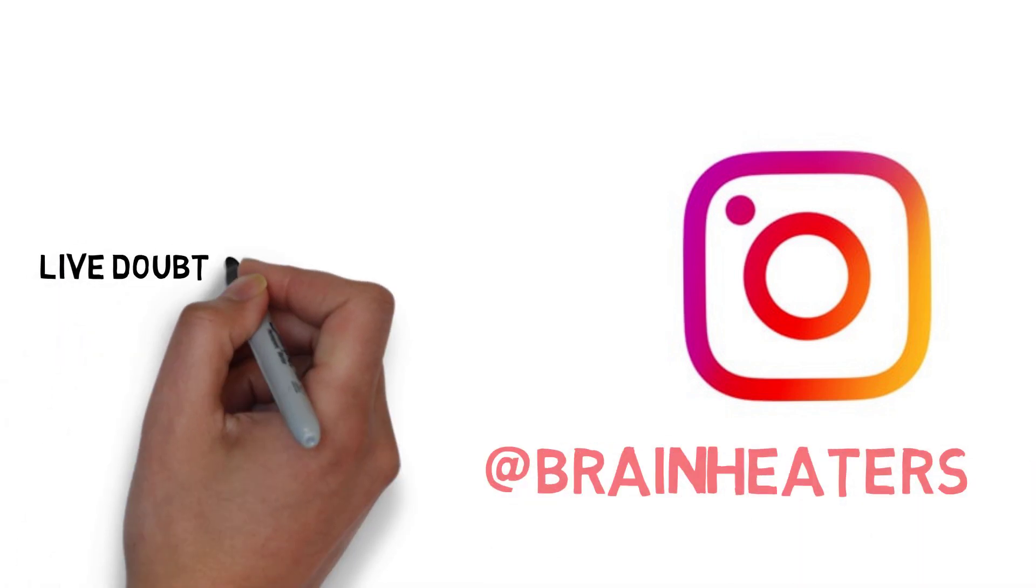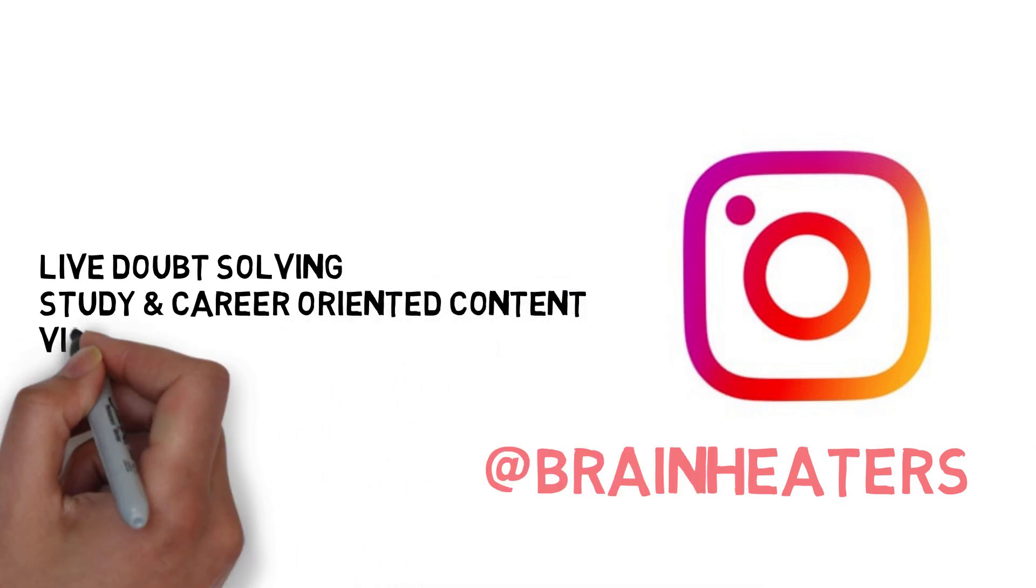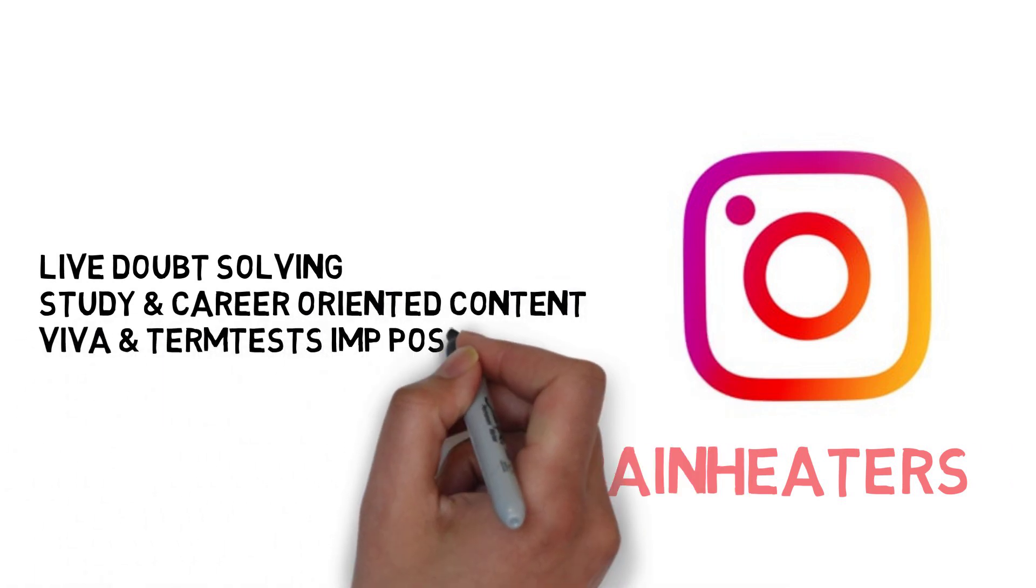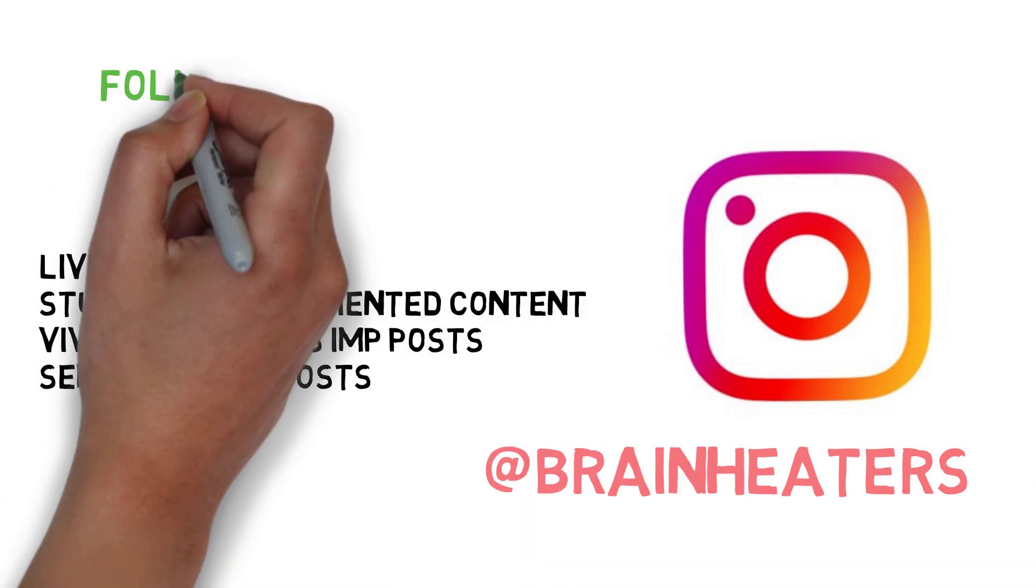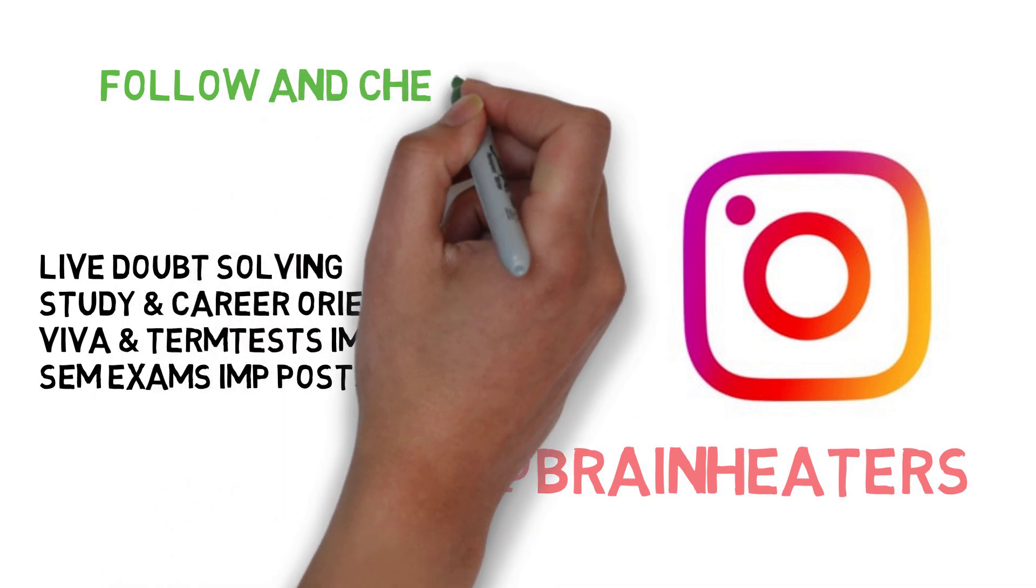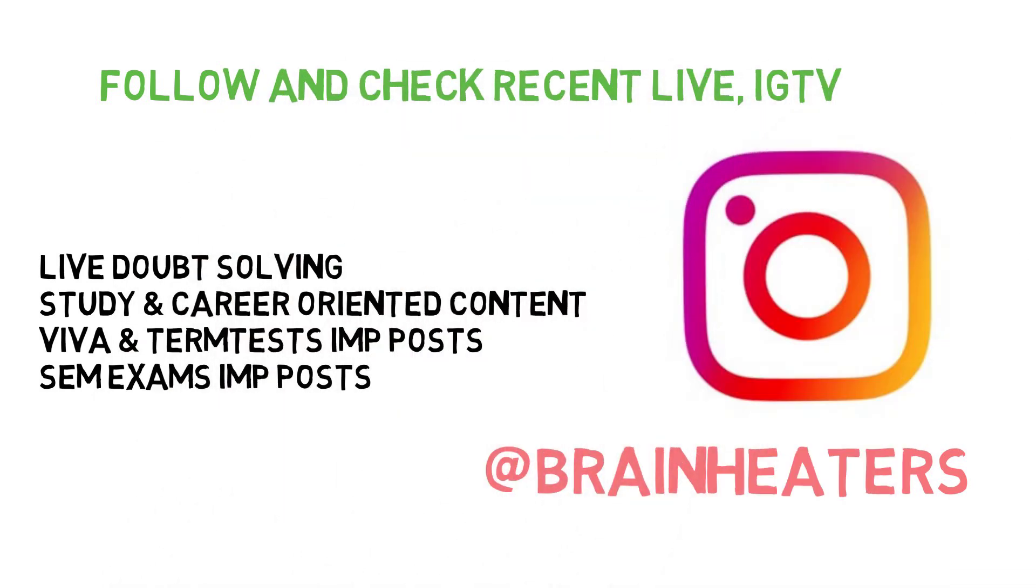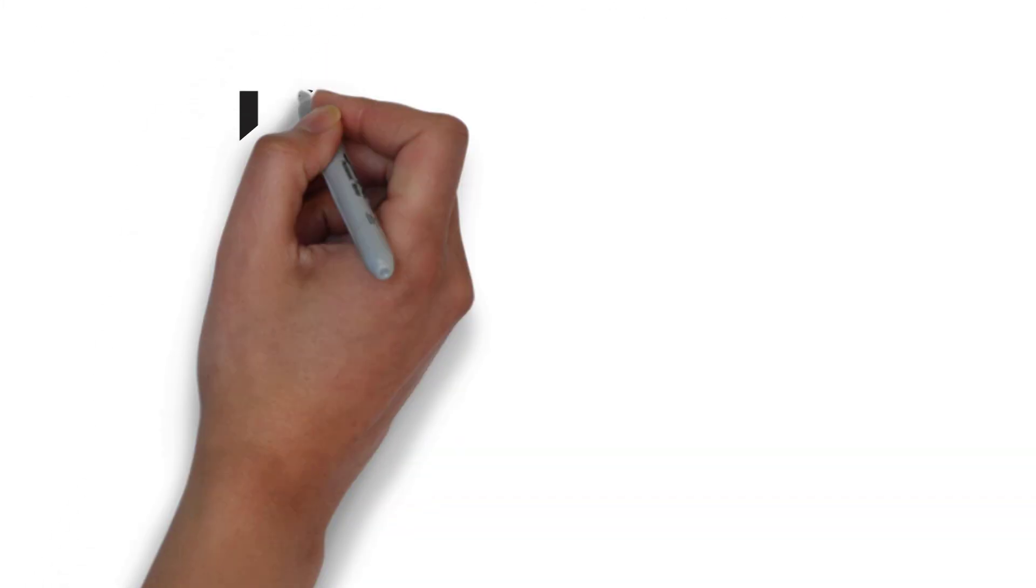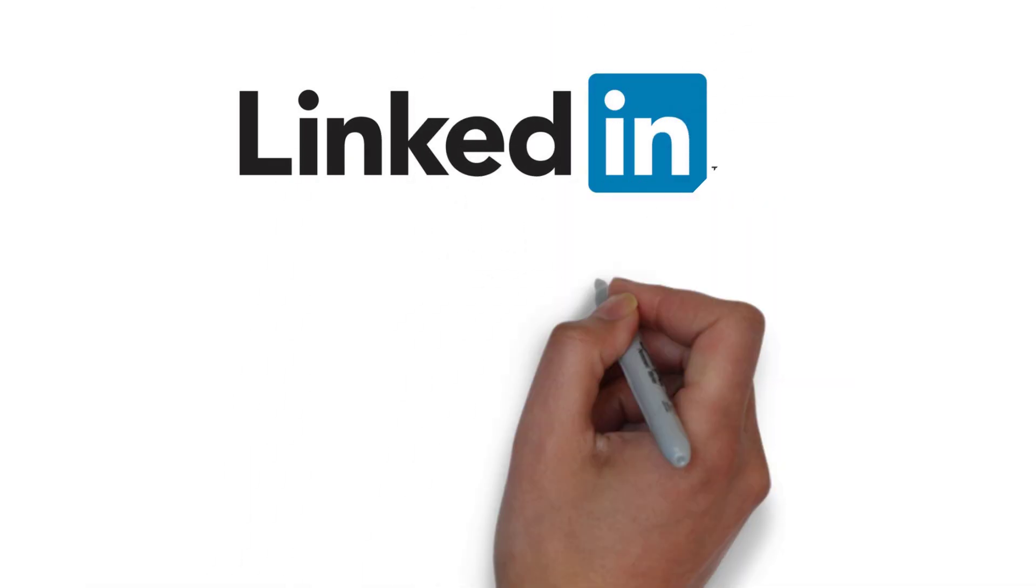For more announcements and updates, you can also follow the Brain Eaters Instagram. Job updates, academic updates, timelines and timetables - every update is posted on Instagram. You can stay connected to us on LinkedIn as well.